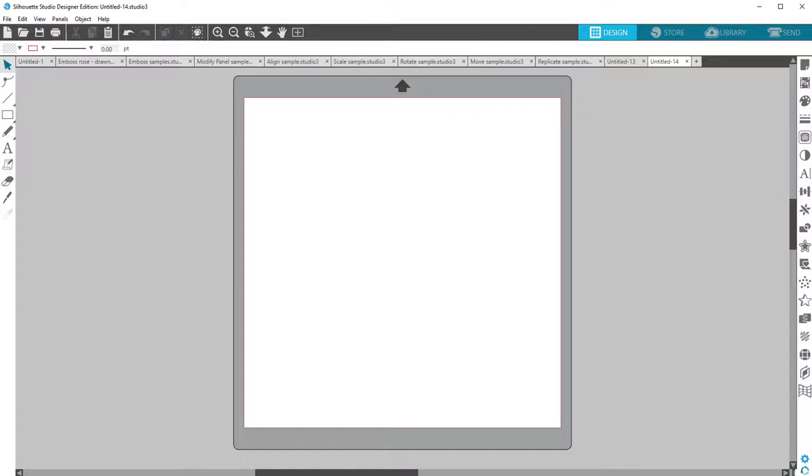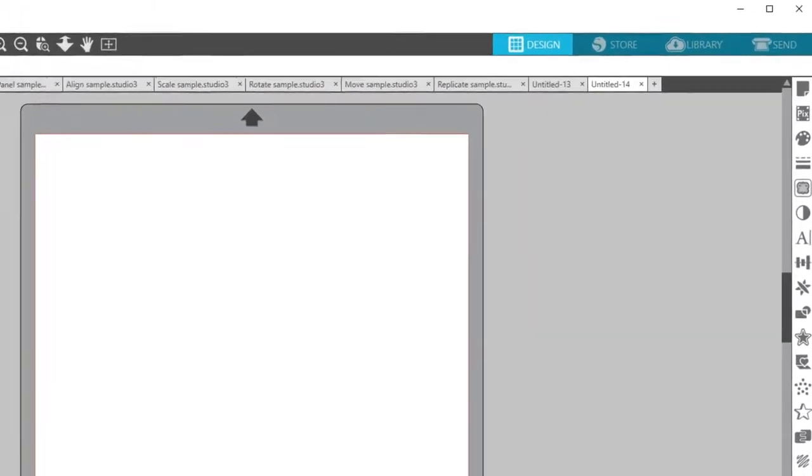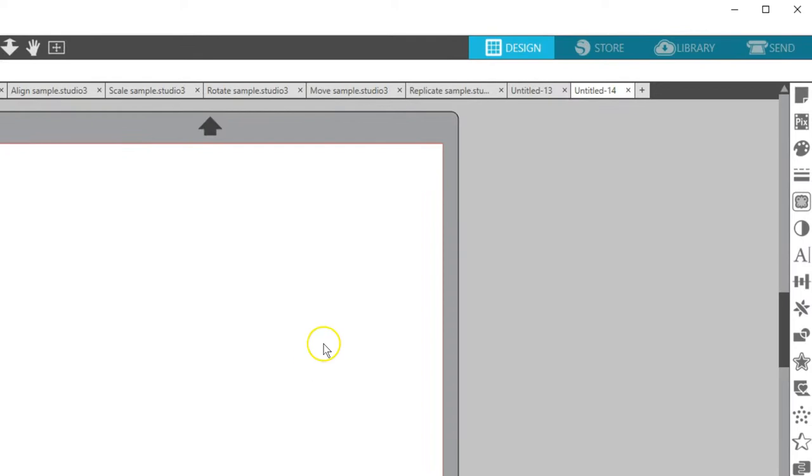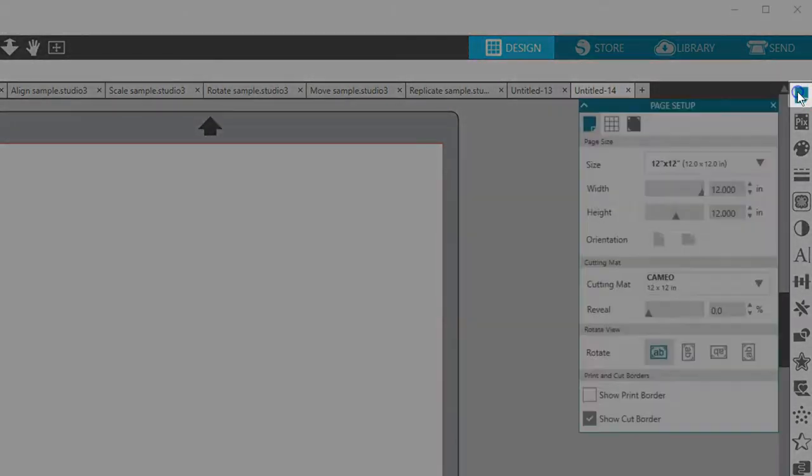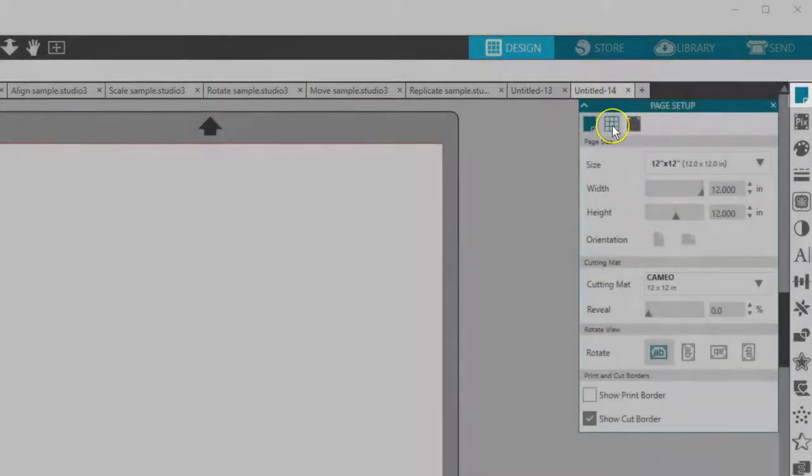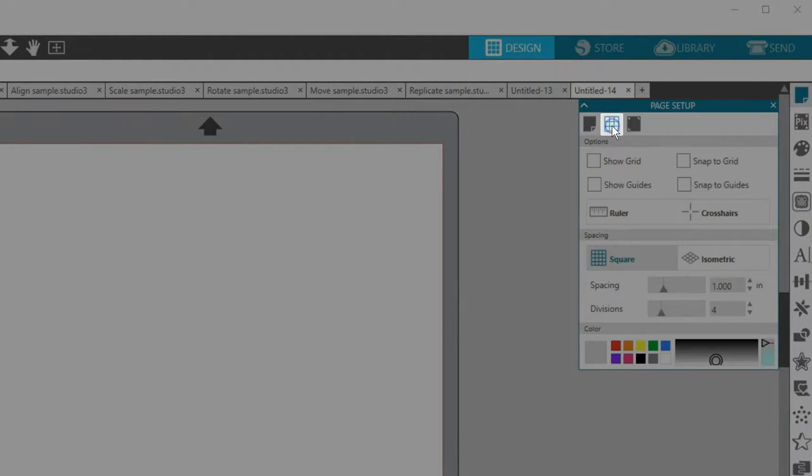The Silhouette Studio Designer Edition has some additional design tools for specific measuring and placement, which you can find in the Grid panel. To access the Grid panel, open the Page Setup panel and go to the second tab that looks like a grid.